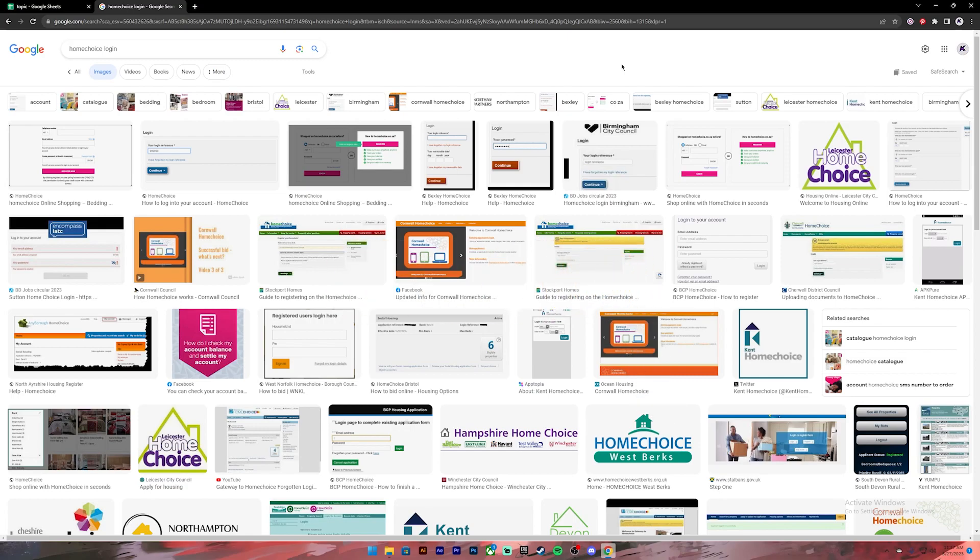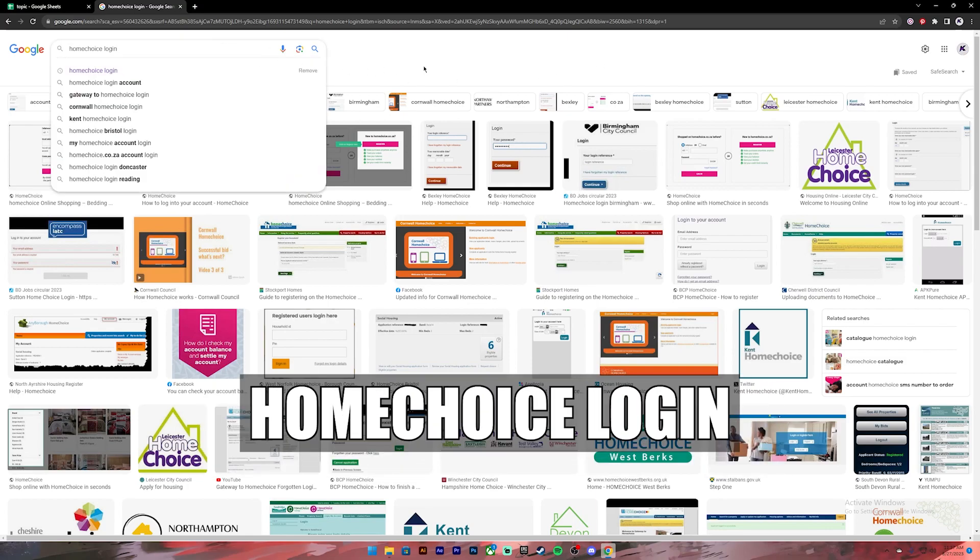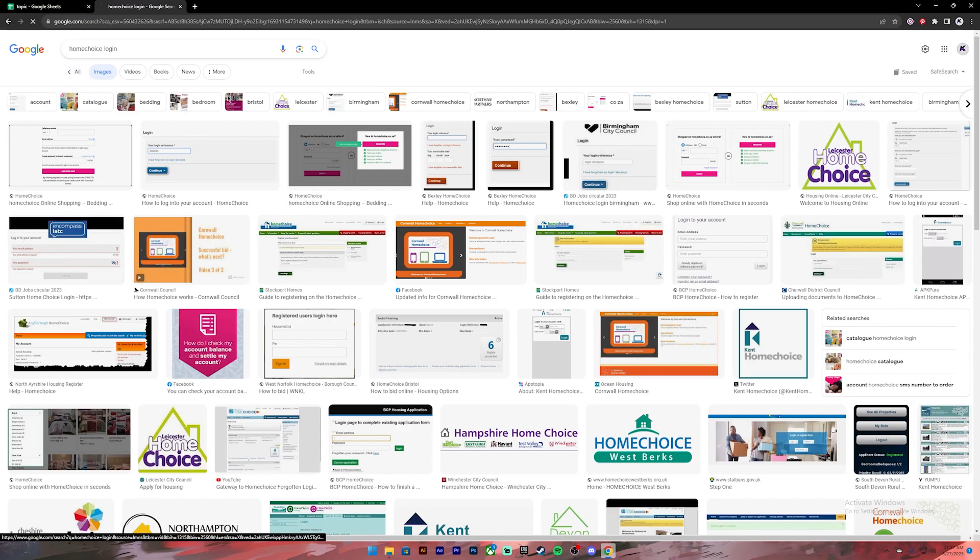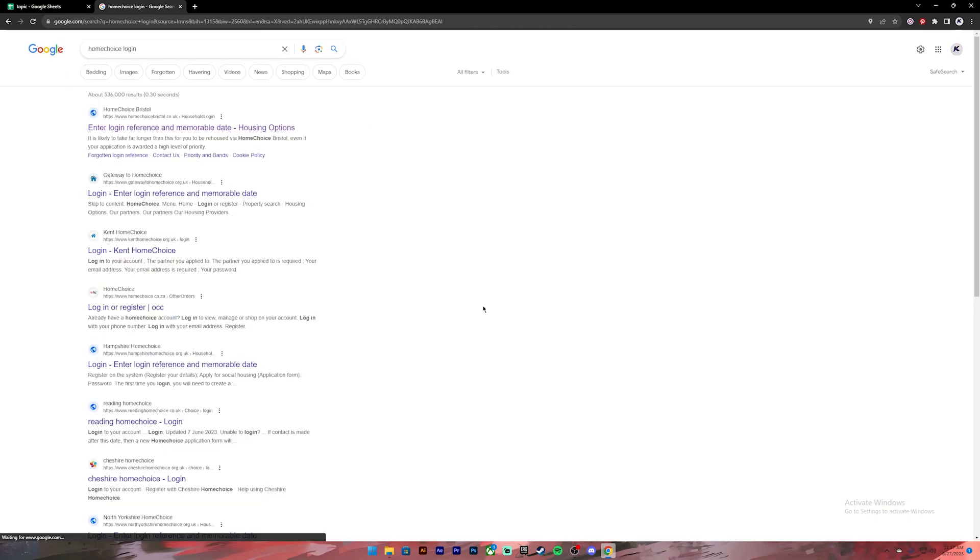Now let's get started. First of all, open your Google Chrome or any web browser, then on the search bar type in Home Choice login. Once you press enter, you will see these kinds of results.